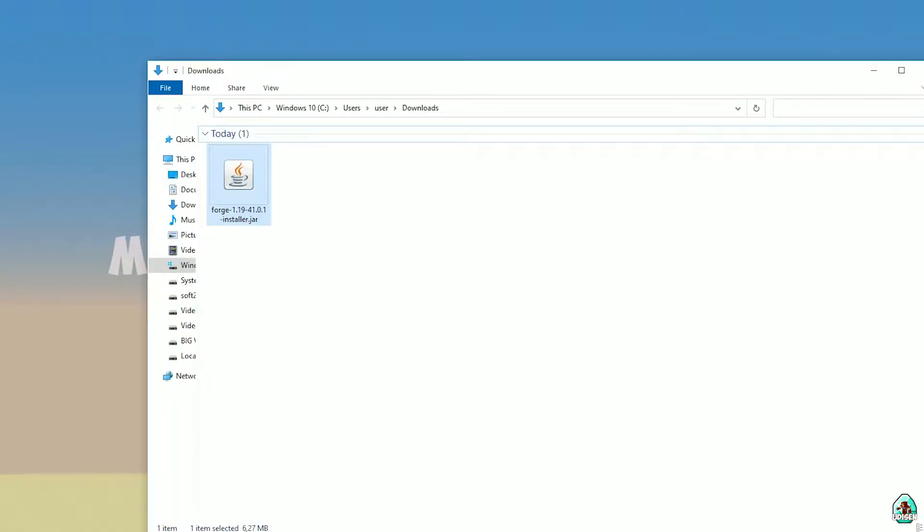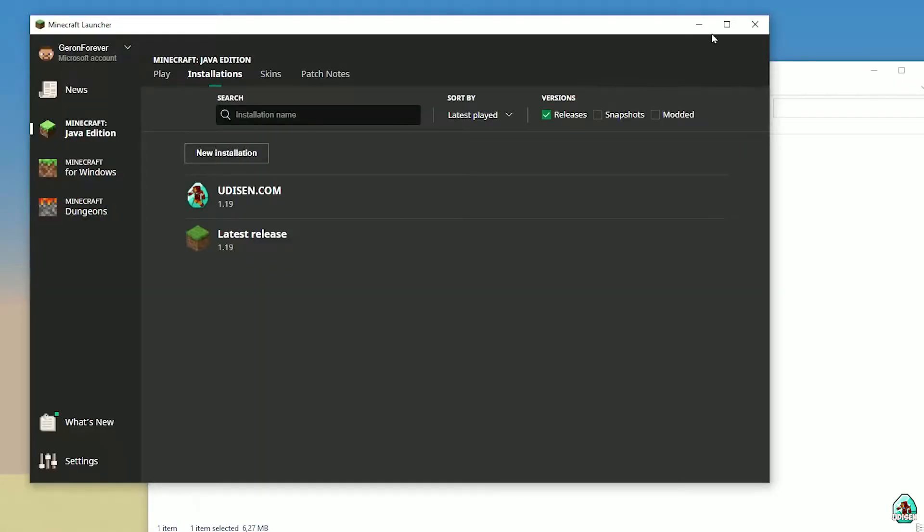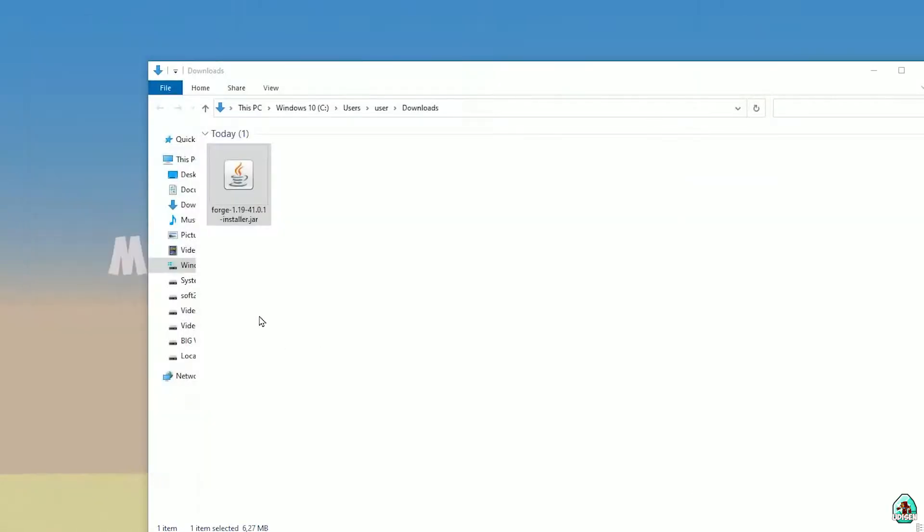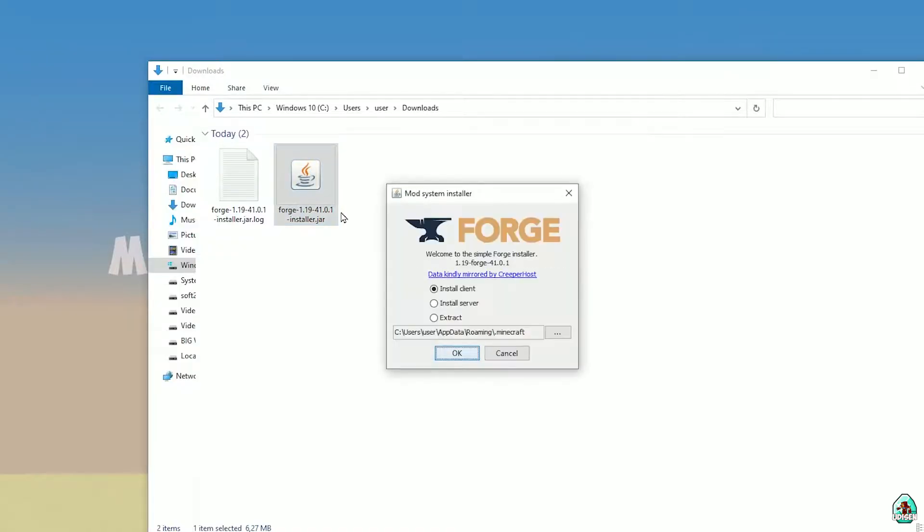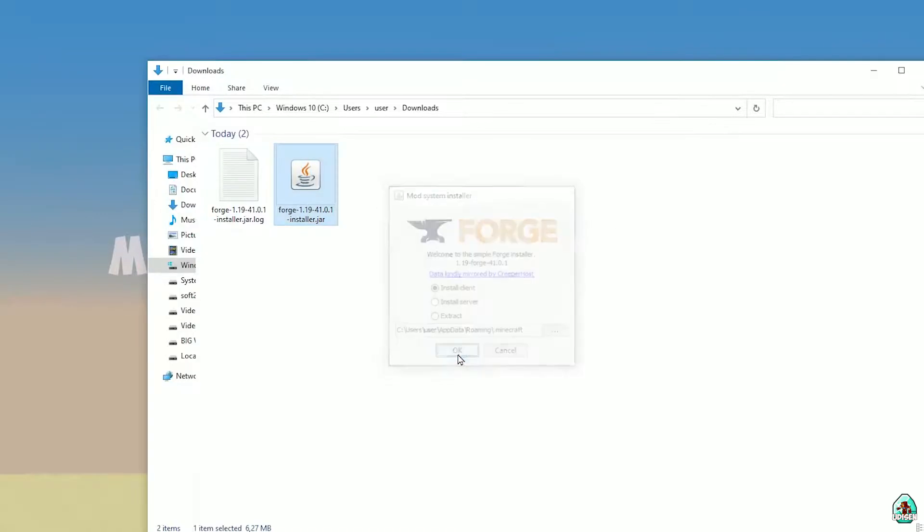Close Minecraft launcher, double click on Forge installer jar file. Wait a second before the system shows you this menu.